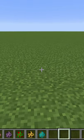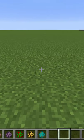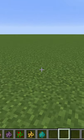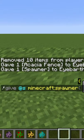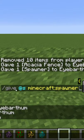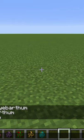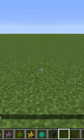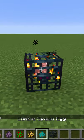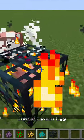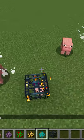Everyone knows about mob spawners in Minecraft, but did you know that you can get them to spawn any mob that you want? Just simply run the command /give @s minecraft:spawner, then you get a spawner in your creative mode inventory. Place that down and it starts out as a pig by default.